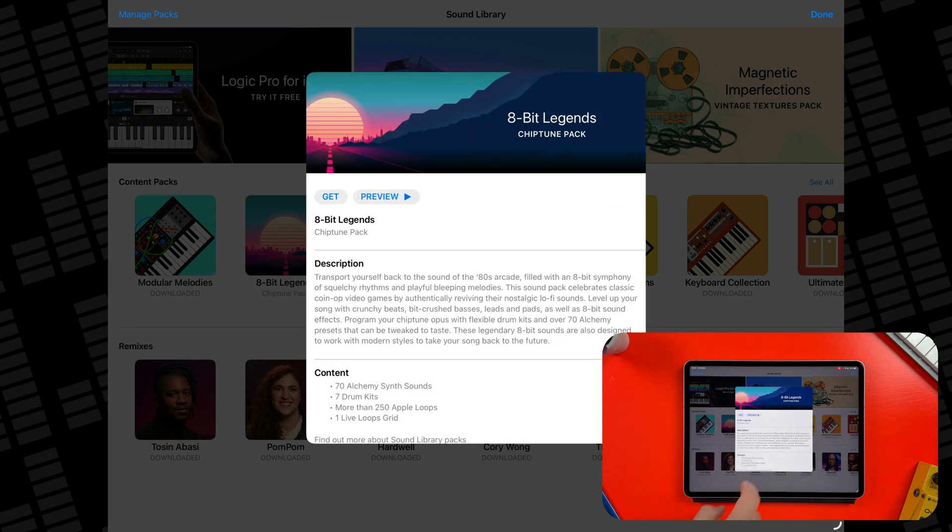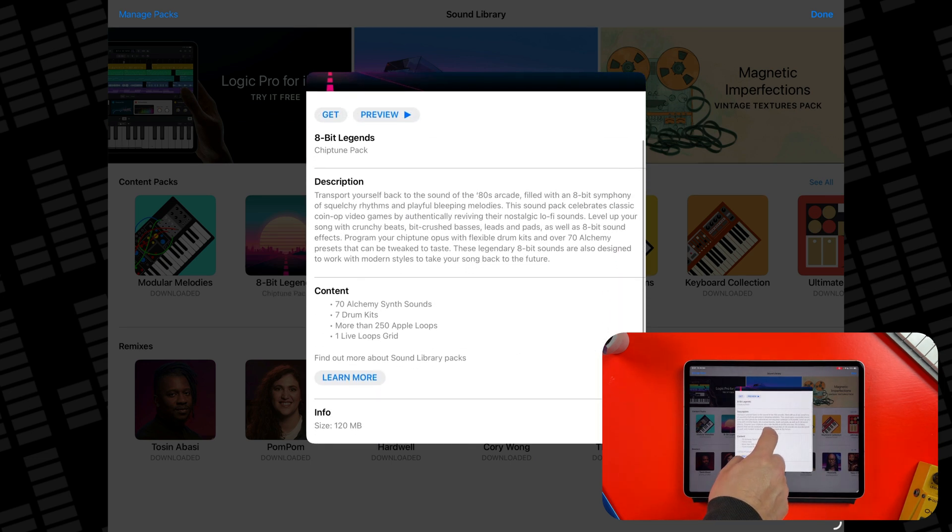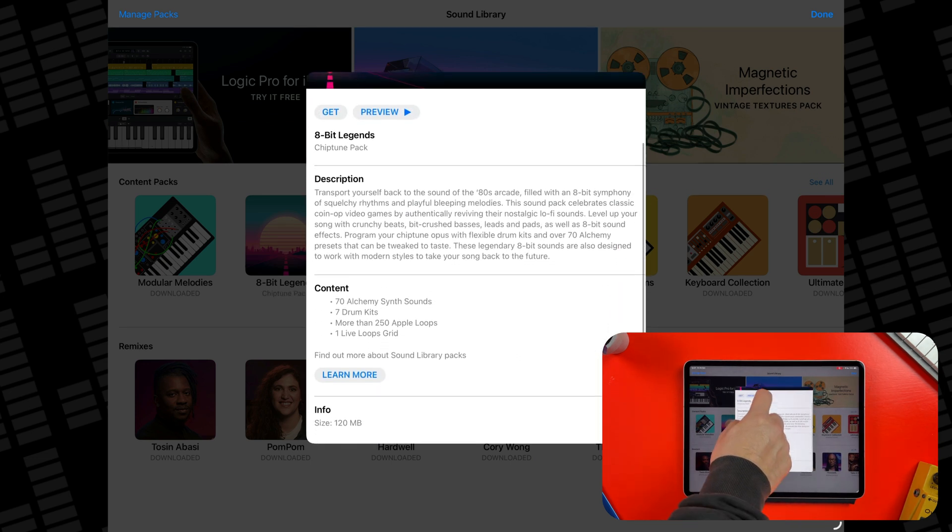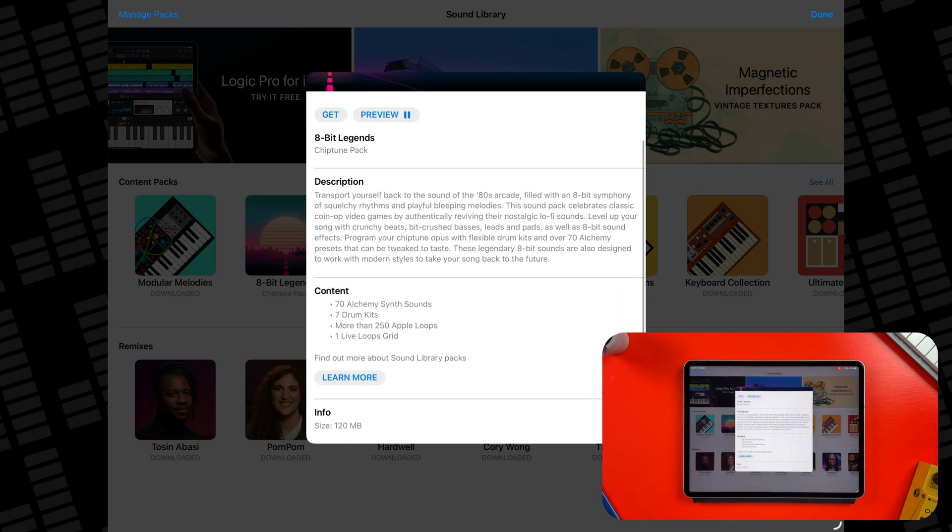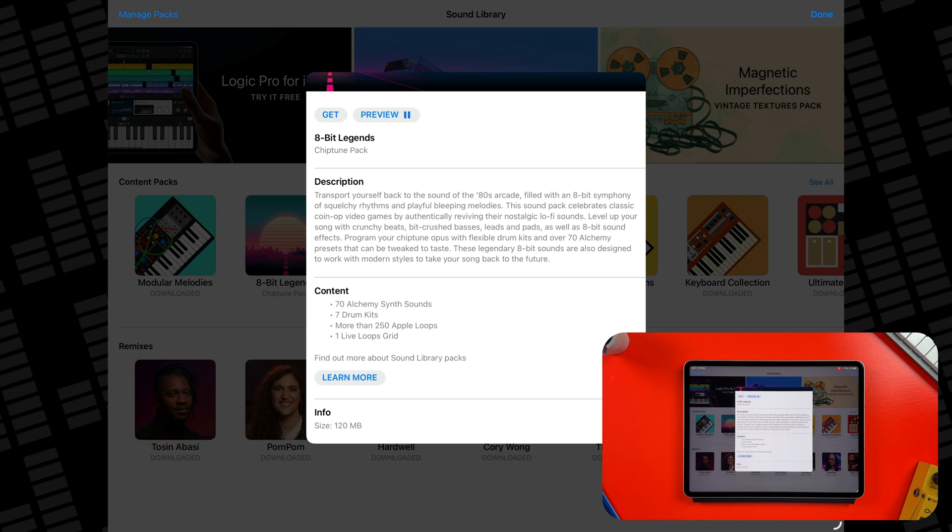This one, 8Bit Legends, includes over 250 new Apple loops, 70 Alchemy synth sounds, 7 new drum kits and a new live loop grid.